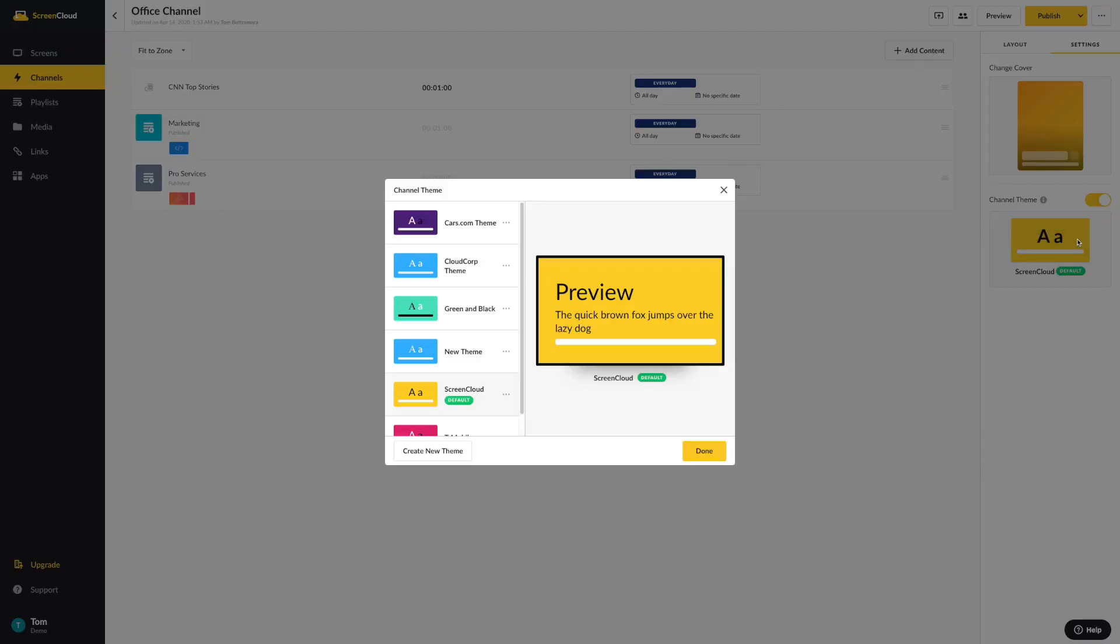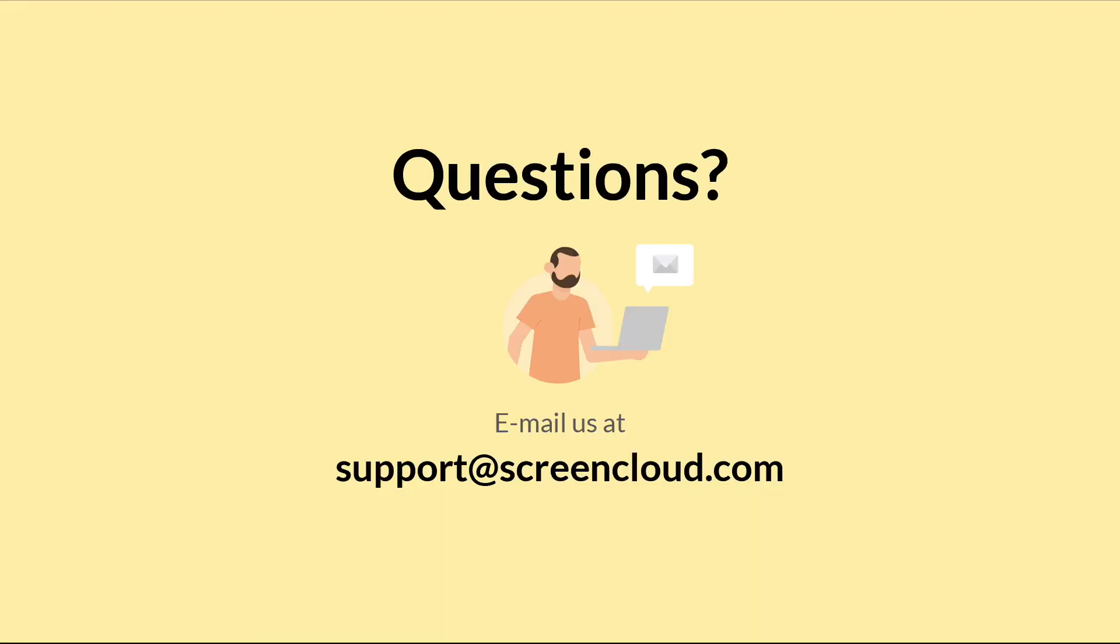Thank you for joining our brief walkthrough on how to create and use the channel with ScreenCloud. If you have any questions, please feel free to contact our support team directly by emailing support@screencloud.com.